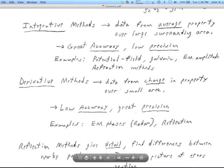Seismic refraction methods also have this integrative property. You get velocity — V1 or V2 — and it's pretty accurate, a great average. But it's made over a large area: the whole length of the refractor or the whole thickness of the upper V1 layer. So you don't know exactly where that velocity is coming from.